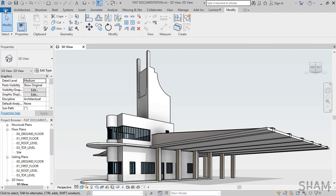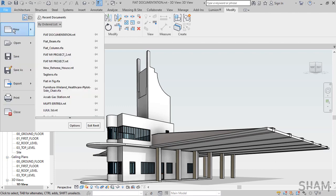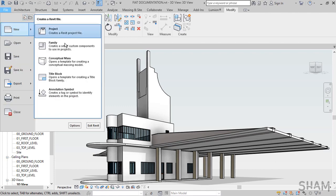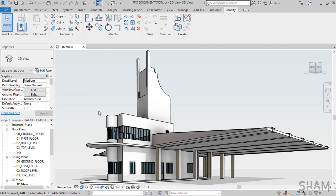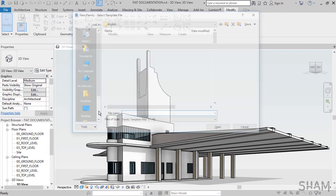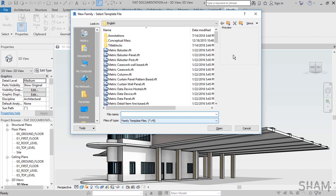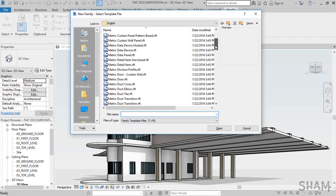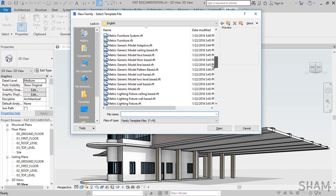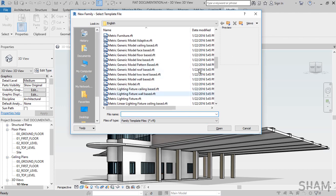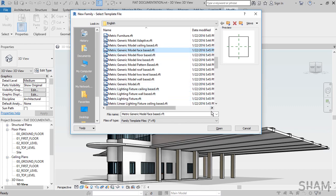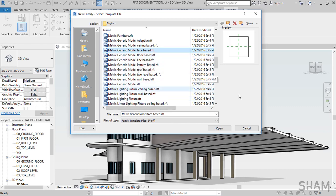To start our project, let's choose a template. From the File tab, choose New, then Family. We can use a face-based template, so let's choose a Generic Model Face-Based. I'm using this because the signage is on the wall in my project. You can choose floor-based or line-based depending on where your sign is.